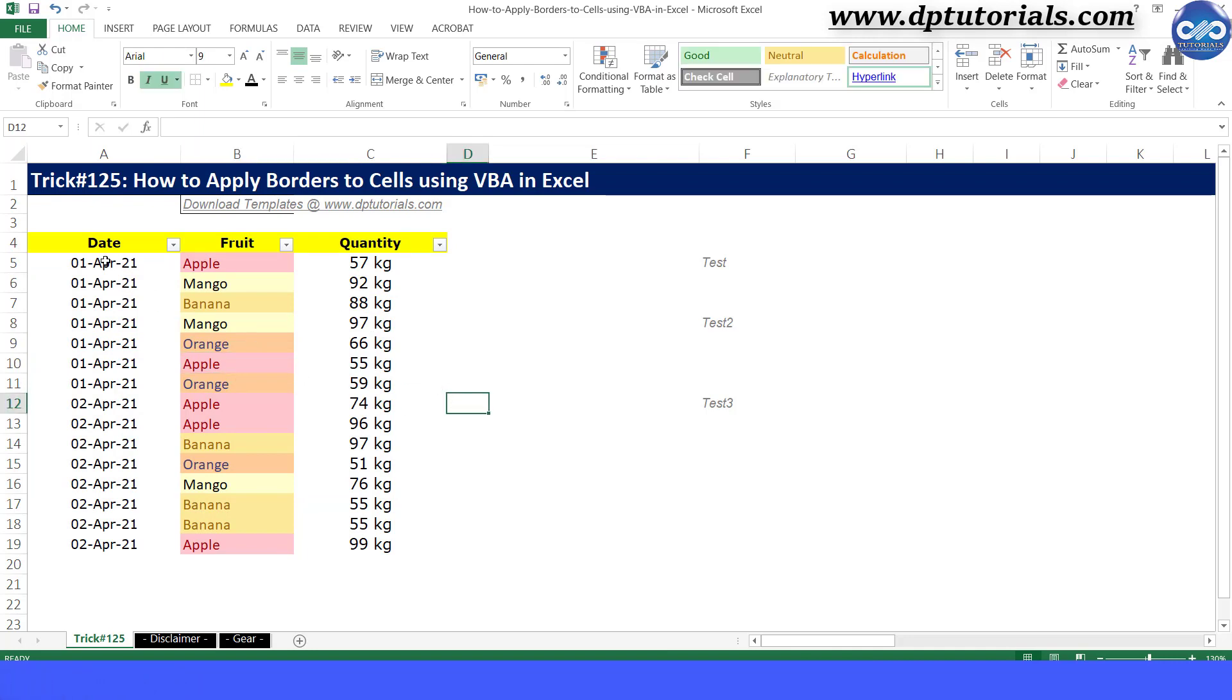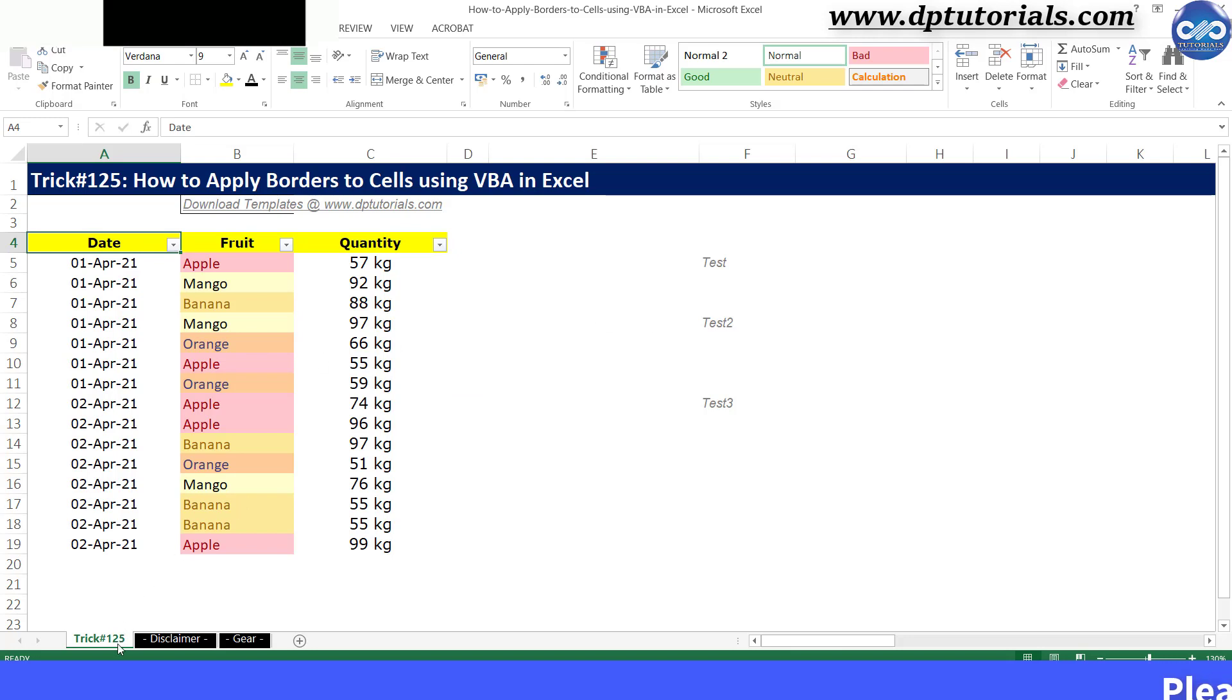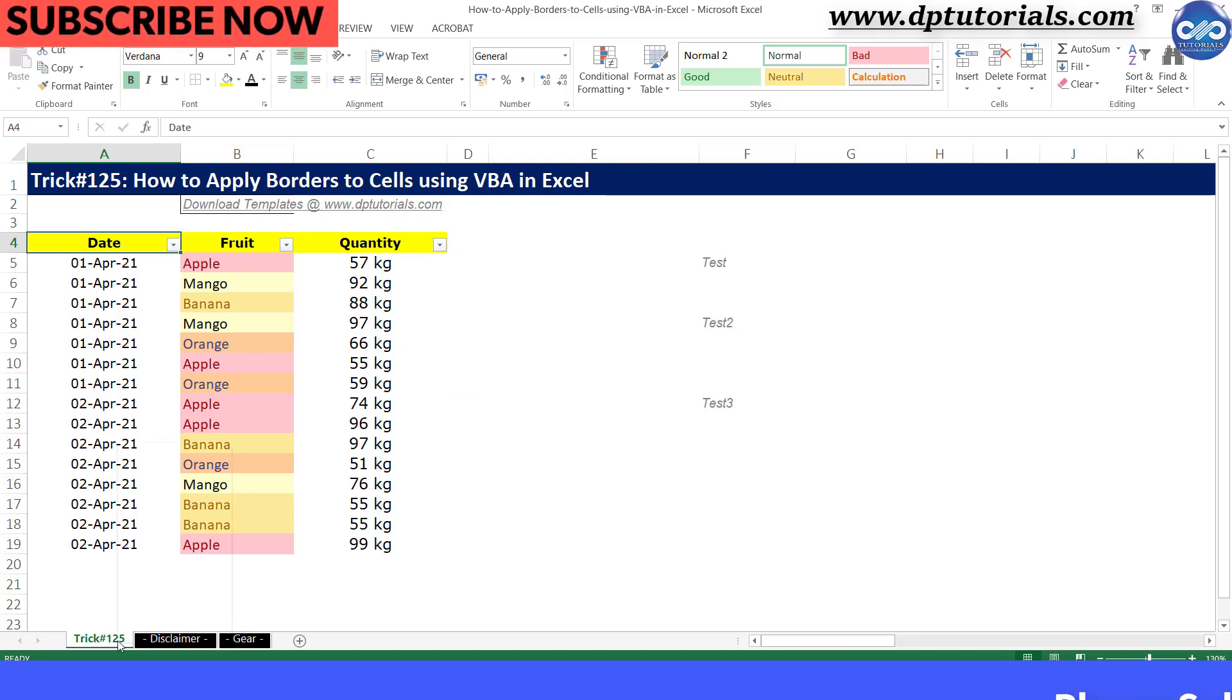Go to the VBA editor window by right-clicking here on the sheet tab and clicking on View Code.